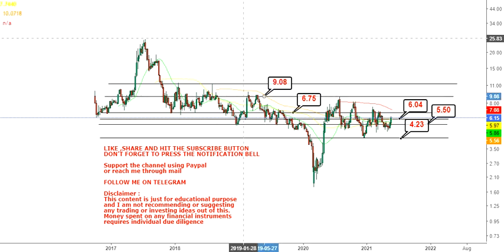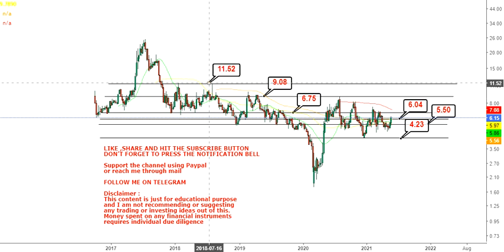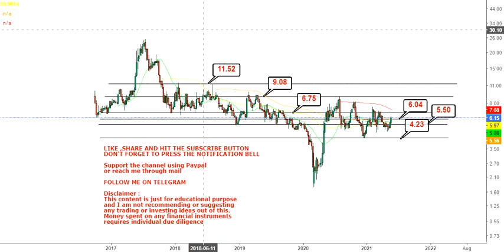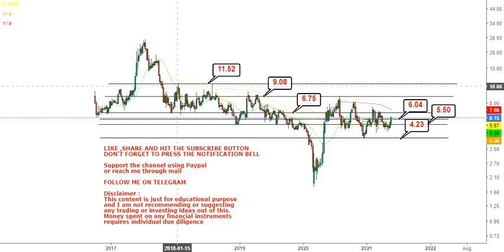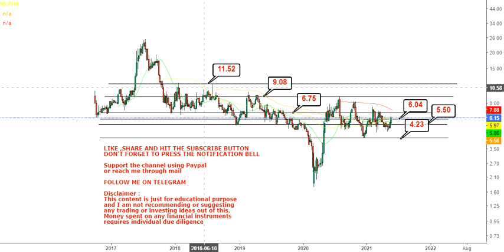Looking on the upside, you will have your first target at $6.75, then $9.00, and the big target will be $11.50. We are not going to go beyond $11.50 in the first stance, because in 2018 the stock tried twice to sustain above $11.50 but failed miserably and the stock crashed since then.